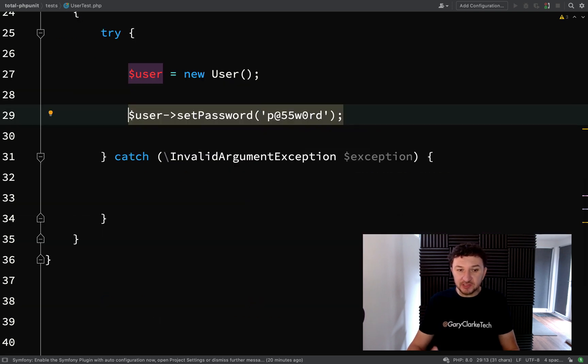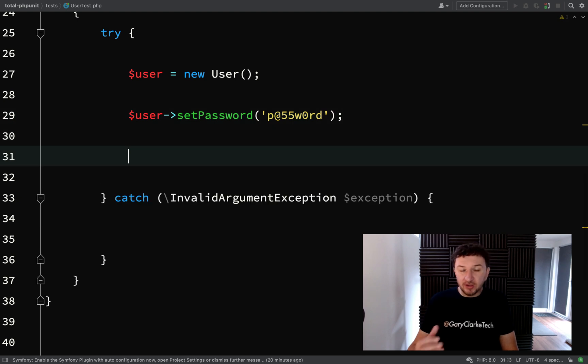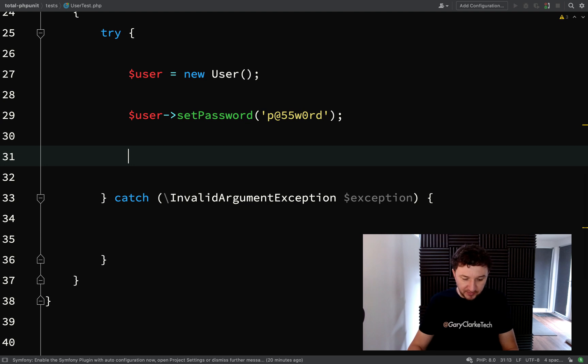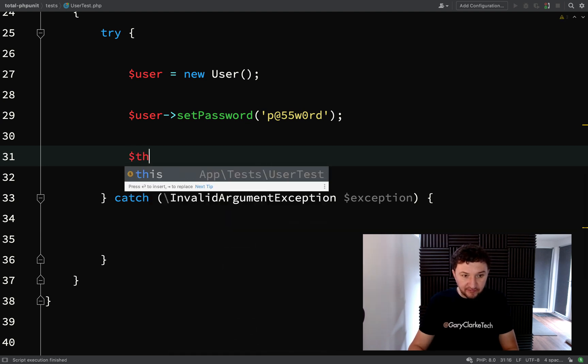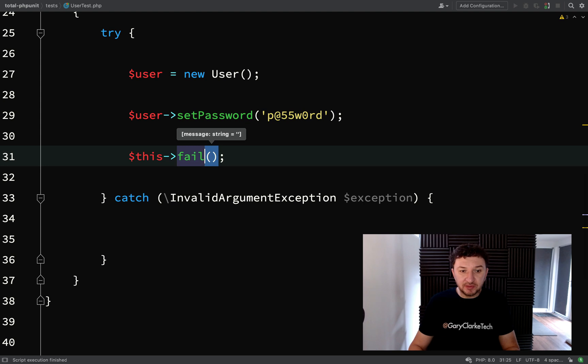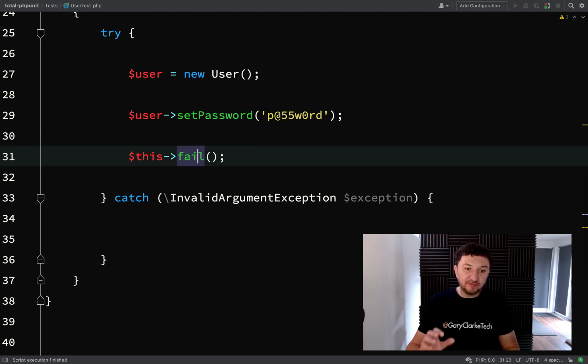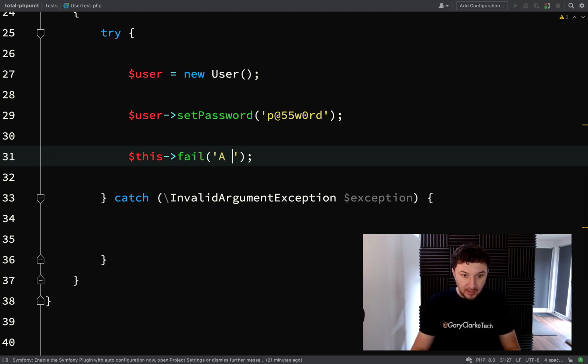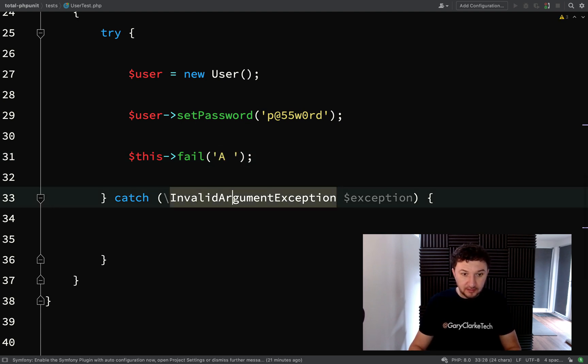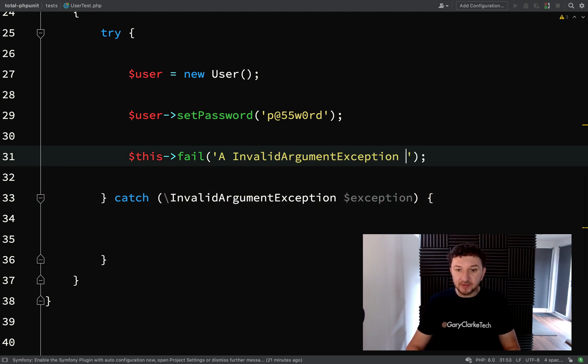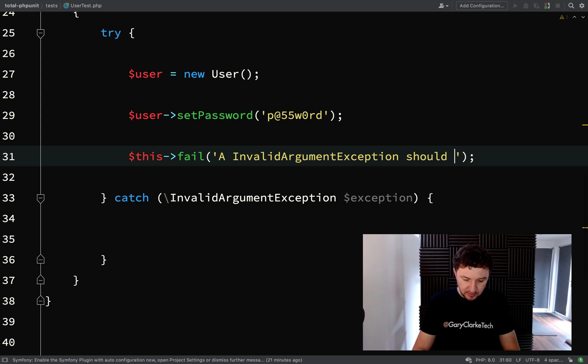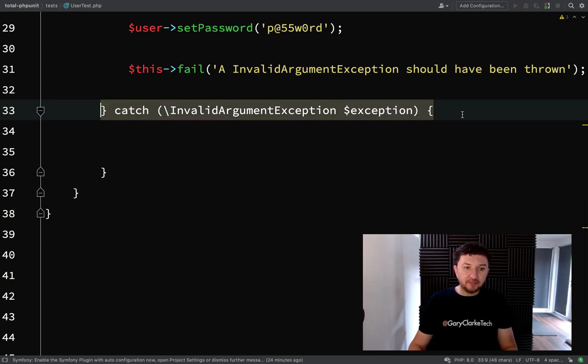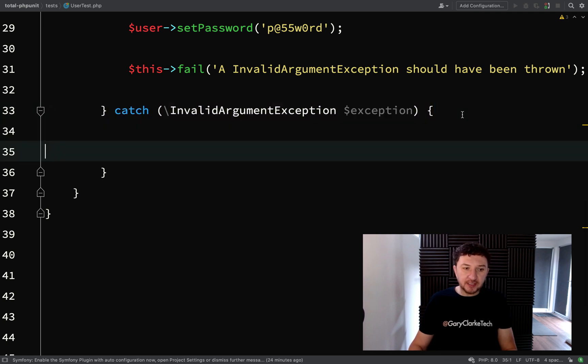And so in which case, our test has really failed, hasn't it? We should be expecting an exception to be thrown. Or our code has failed rather than our test. We should be expecting an exception to be thrown. And that hasn't happened. So we need to force this to fail. And the way we can do that is using PHPUnit's built-in fail method, where you force your test to fail. Okay, and we'll say an InvalidArgumentException should have been thrown.